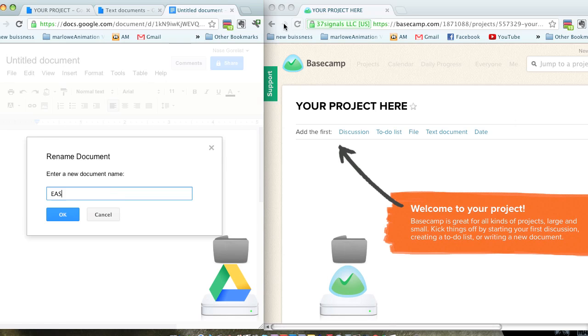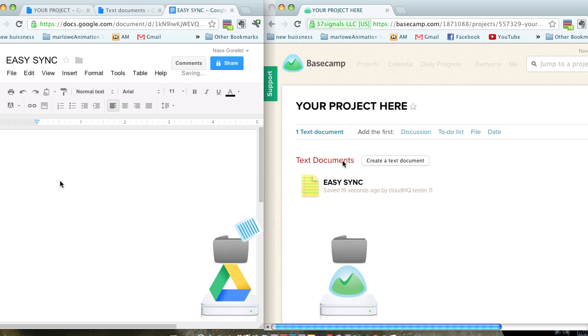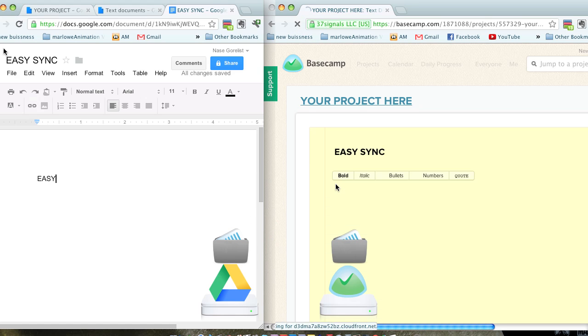Now watch the magic happen. Any changes you make on Google Drive automatically show up on your Basecamp project.